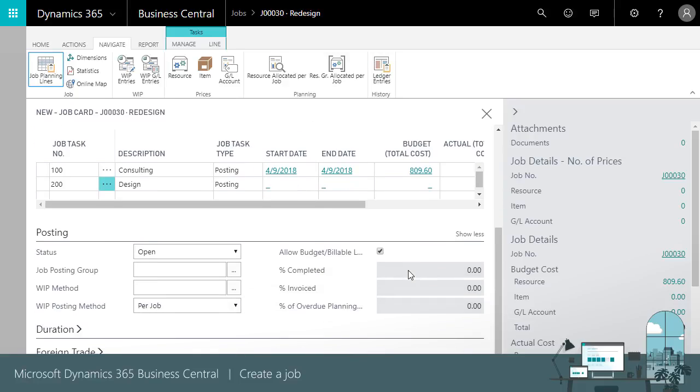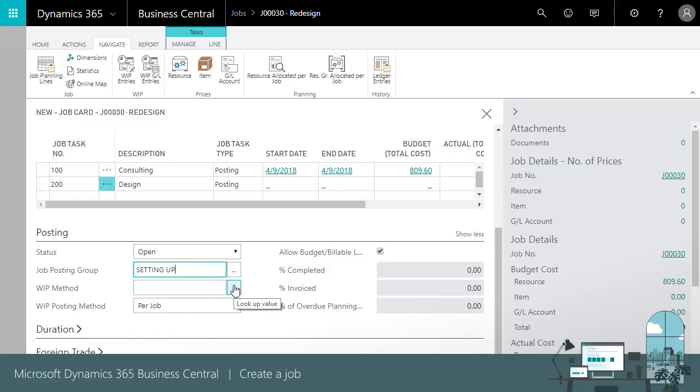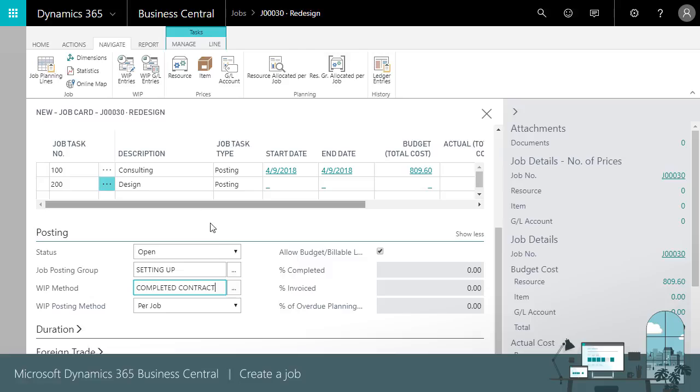The Posting Fast tab is also important. We should choose a Job Posting Group and a WIP method. We can assign Job Posting Groups per job or, in the Job Setup window, we can specify a Job Posting Group that Business Central will assign to new jobs.